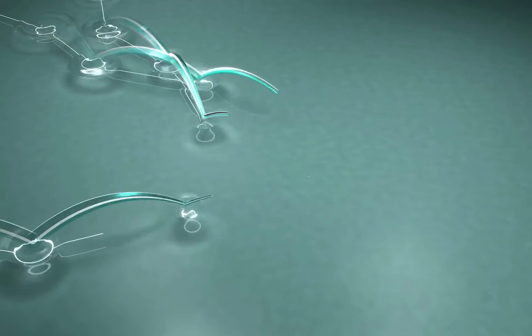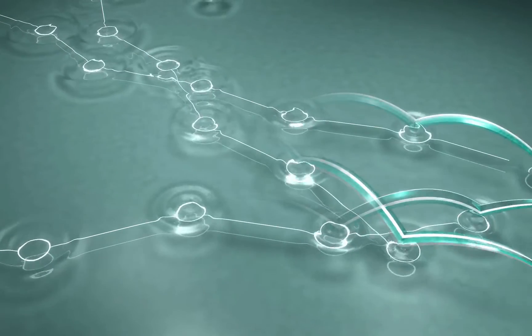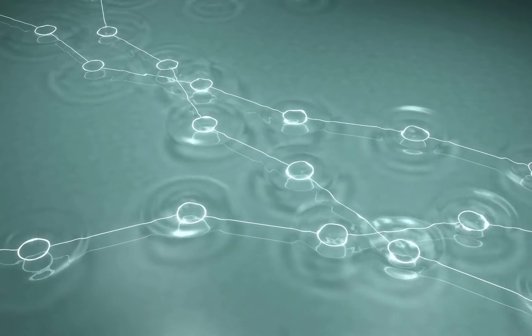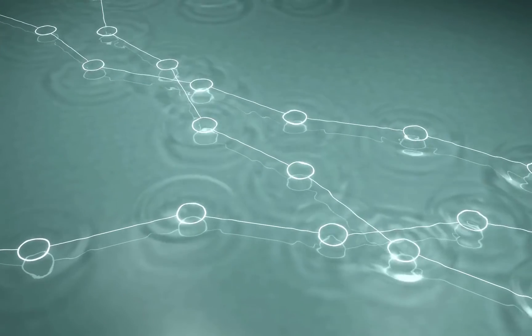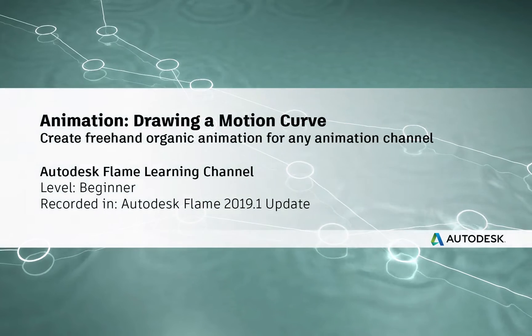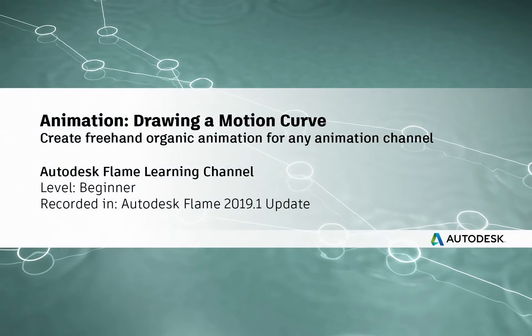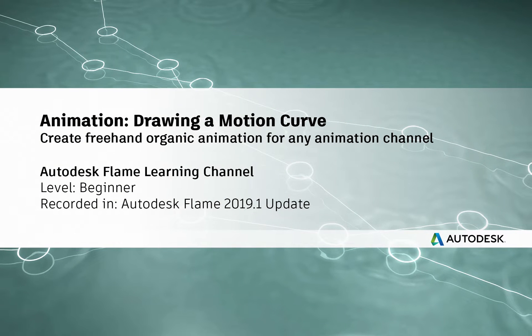How to Draw a Motion Curve for Freehand Animation. Hi everyone, Grant for the Flame Learning Channel.